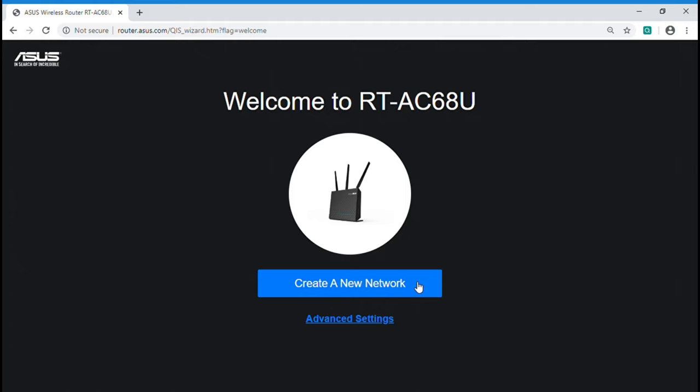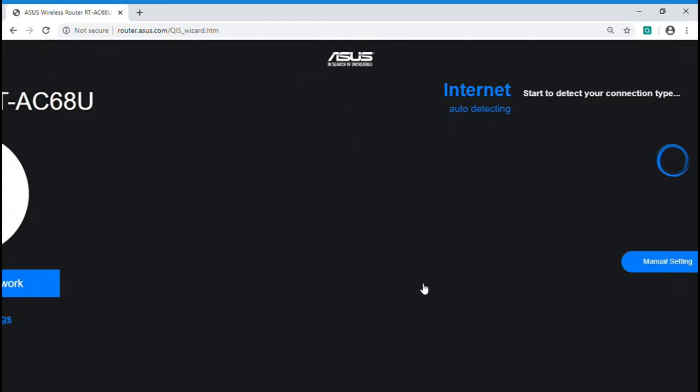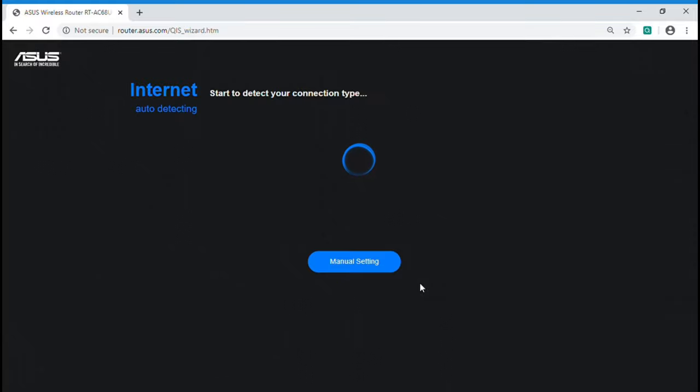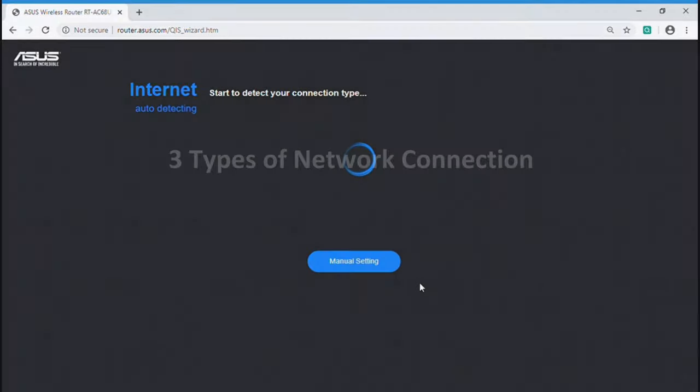Now, let's start to create a new network. It will detect your network connection type automatically.